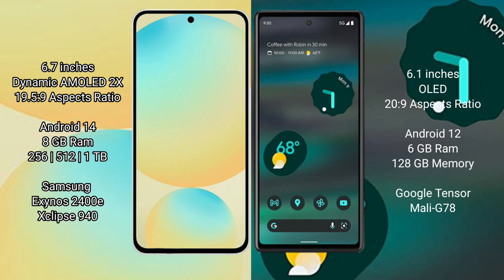Google Pixel 6a comes with 6GB RAM and 128GB internal storage. It features the Google Tensor processor and Mali-G78 GPU.